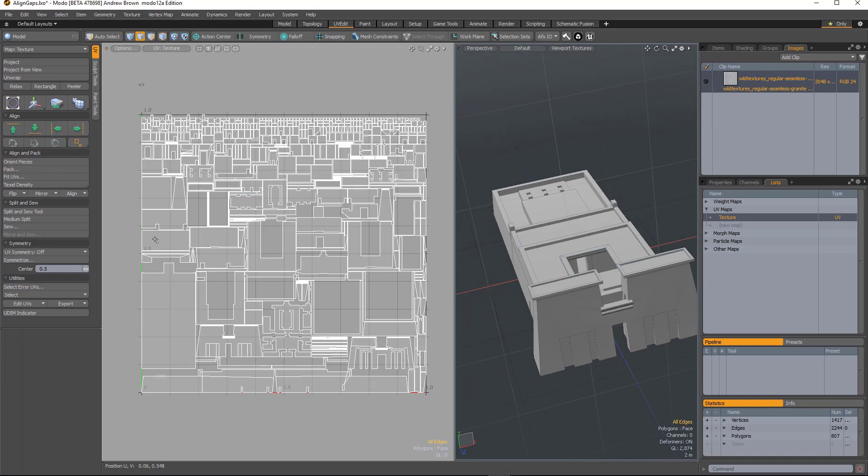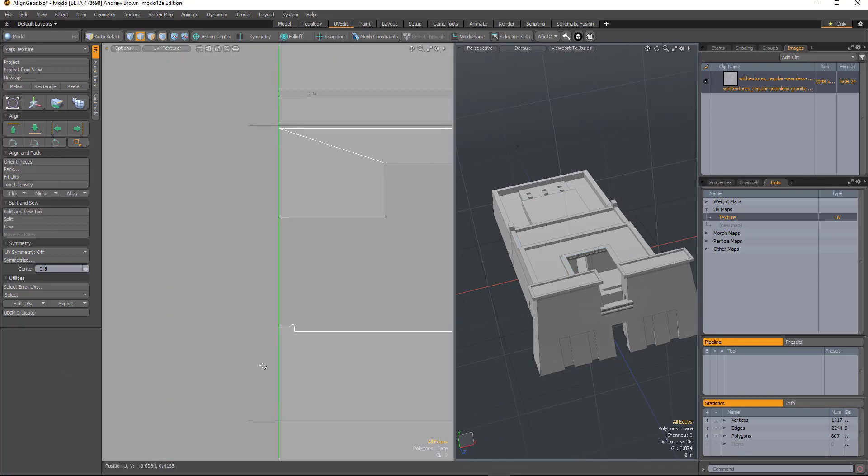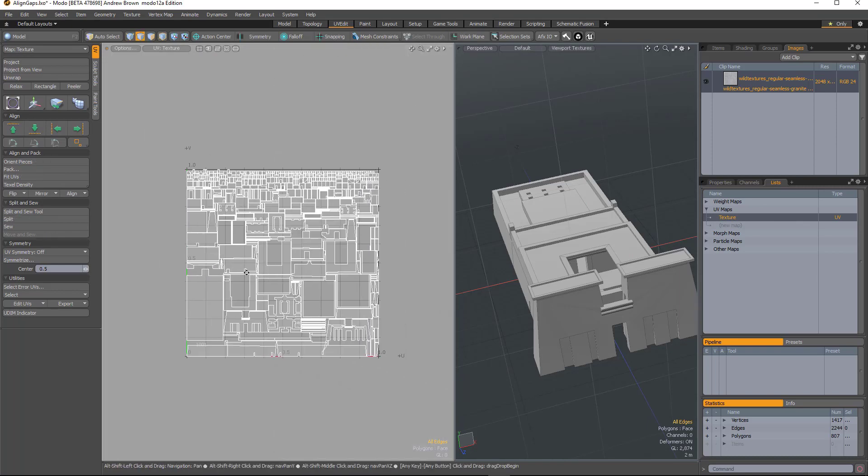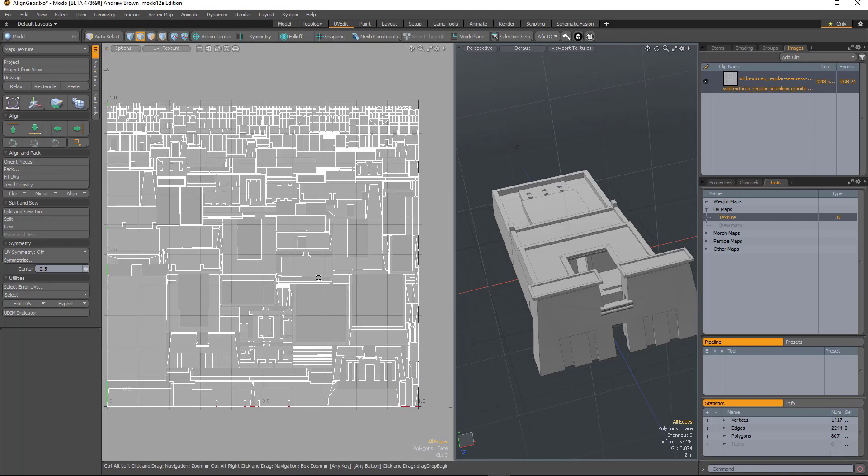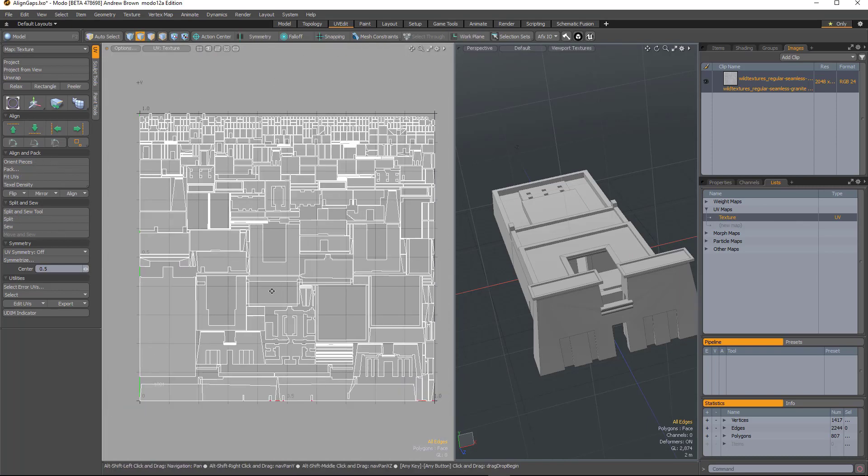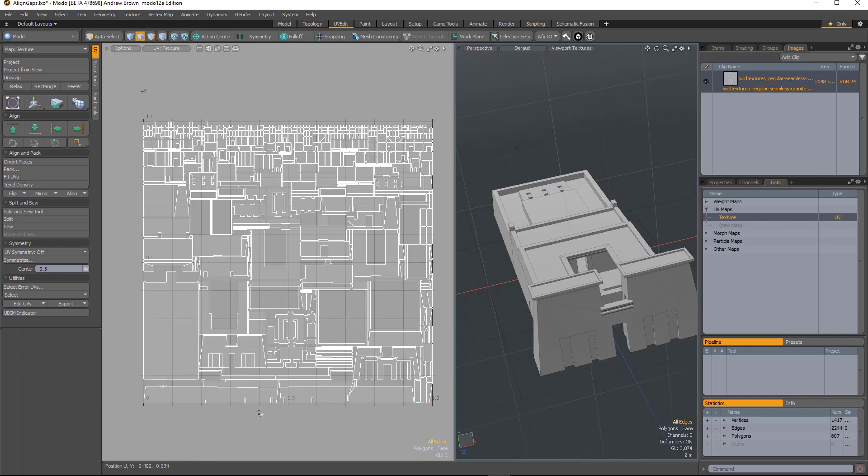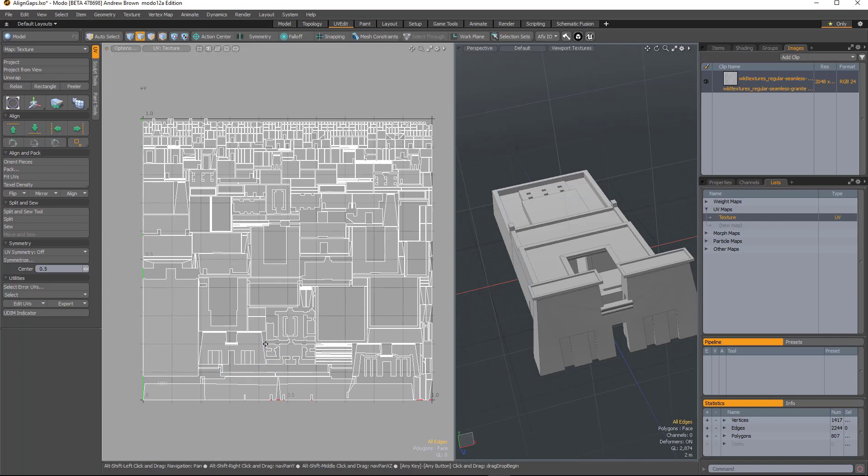When you use the fit UV command, it always fits right up to the edge of the UV space, which can cause a lot of problems with pixel blending and that kind of thing.